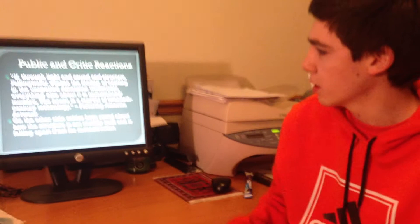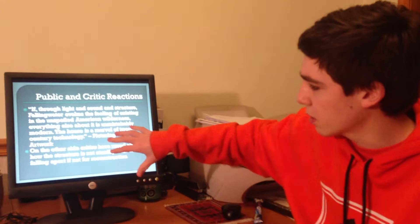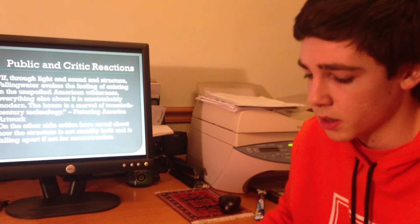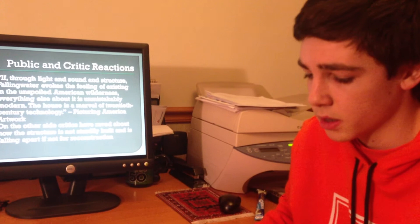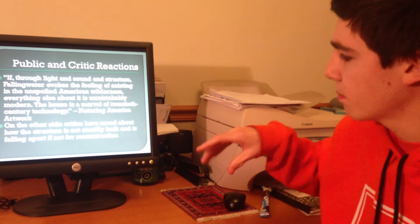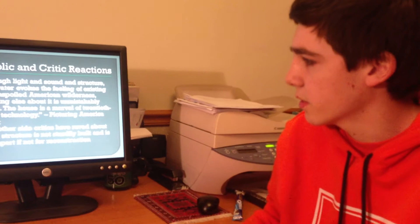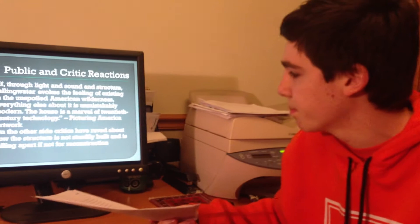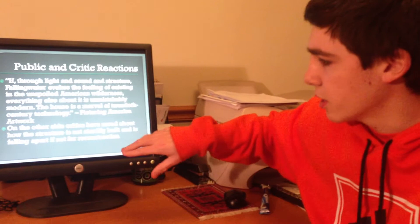Just a few public and critic reactions to what people thought about Falling Water. Here's a quote from a magazine: "If through light and sound and structure, Falling Water evokes the feeling of existing in the unspoiled American wilderness, everything else about it is unmistakably modern — the house is a marvel of 20th century technology." That shows how big of an impact this structure had on the architecture that came later into the 21st century. But there were also some bad reactions — many critics said that the structure is not sturdily built and would really be falling apart, if not for all the reconstruction that has been done.